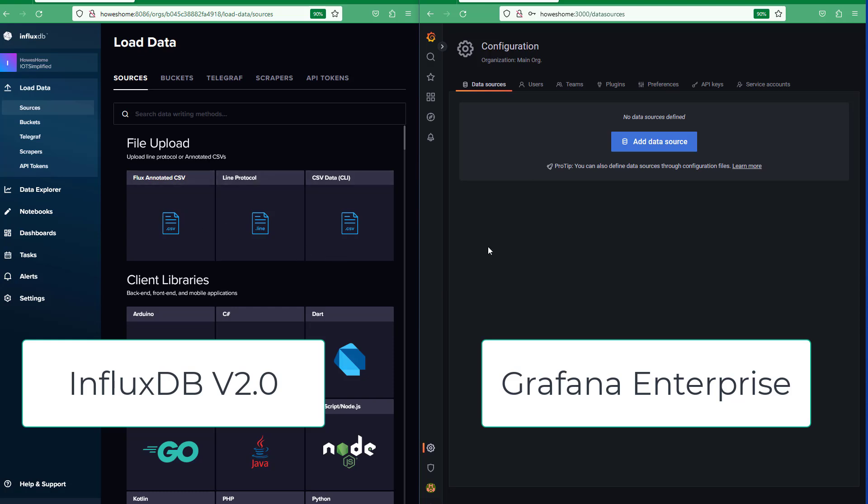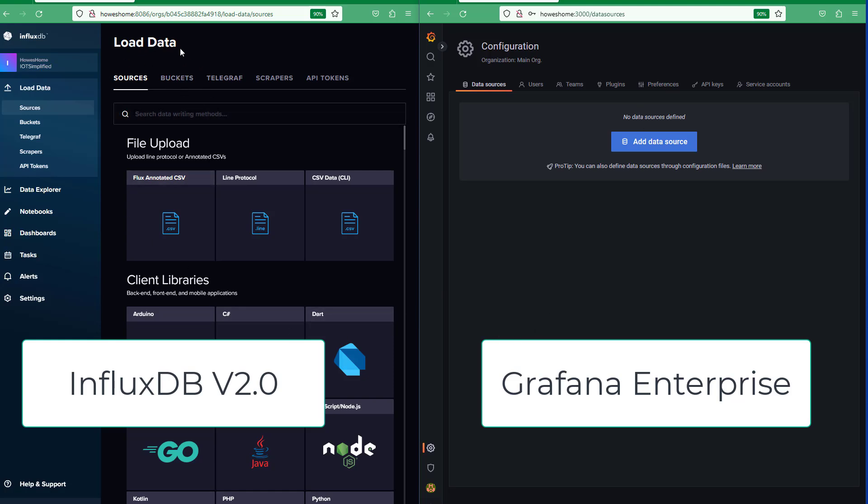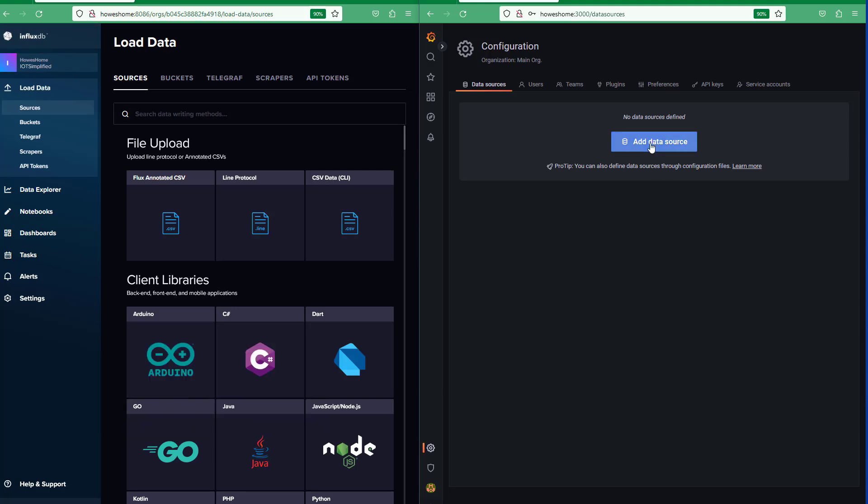So let's get going and see how quickly we can do this. I've got Grafana on the right and my InfluxDB version 2 on the left.